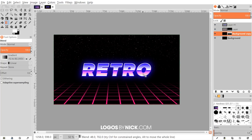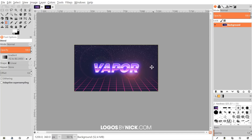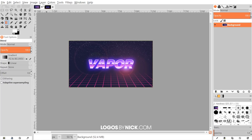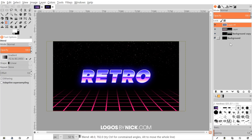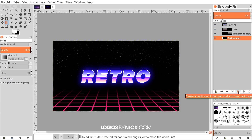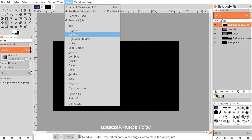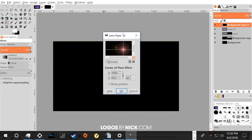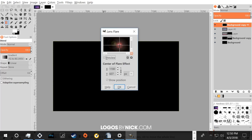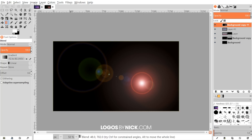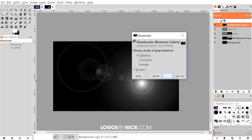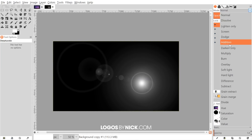For the lens flare effect, click on the background layer, create a duplicate, and drag it to the top. Go to Filters > Light and Shadow > Lens Flare and position the flare where you want it — I'll place it in the upper area. Check the preview to confirm placement and click OK. Then go to Colors > Desaturate and click OK. Set the layer blend mode to Screen and bring the opacity down a bit so the flare isn't too bright.